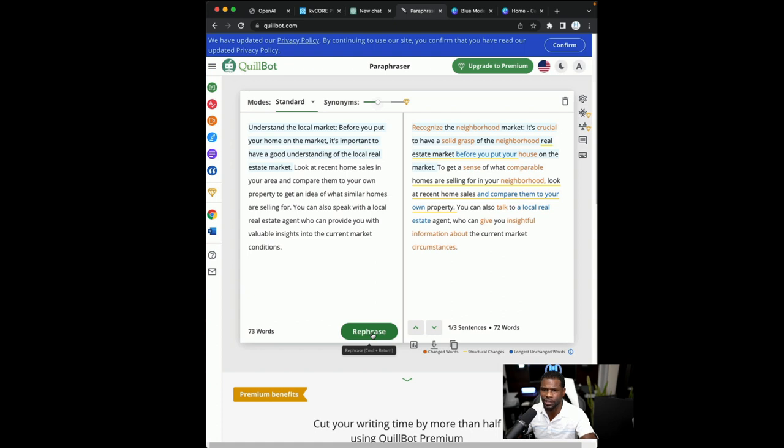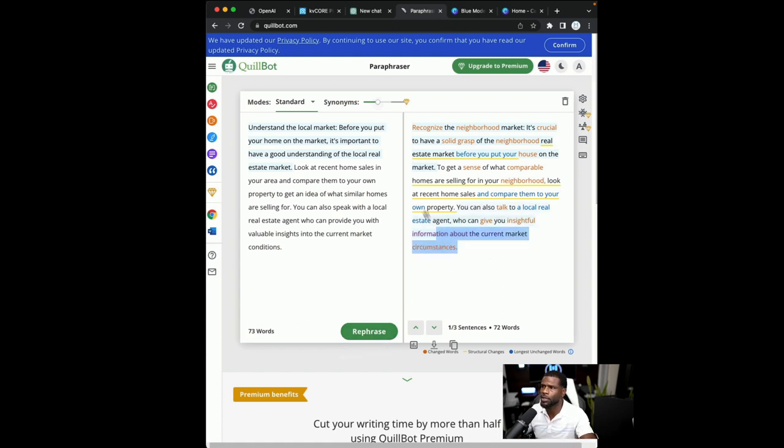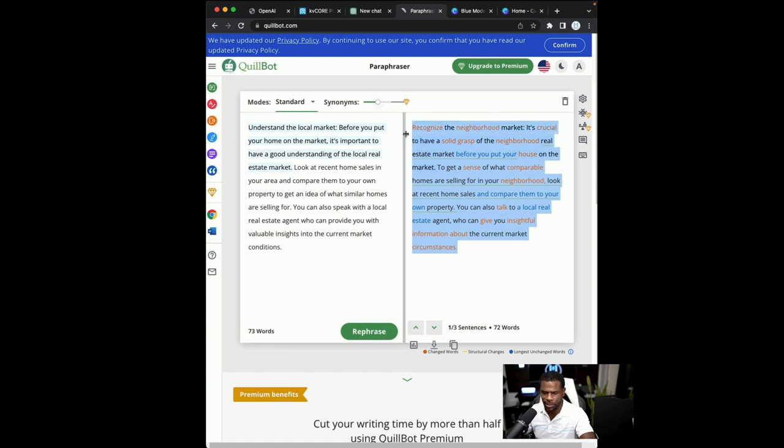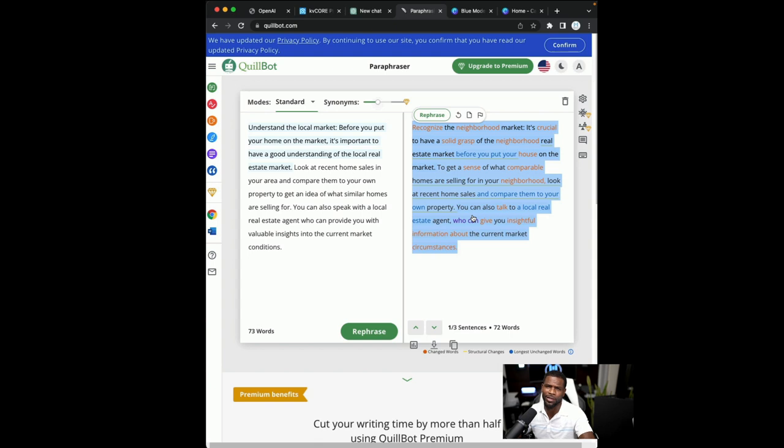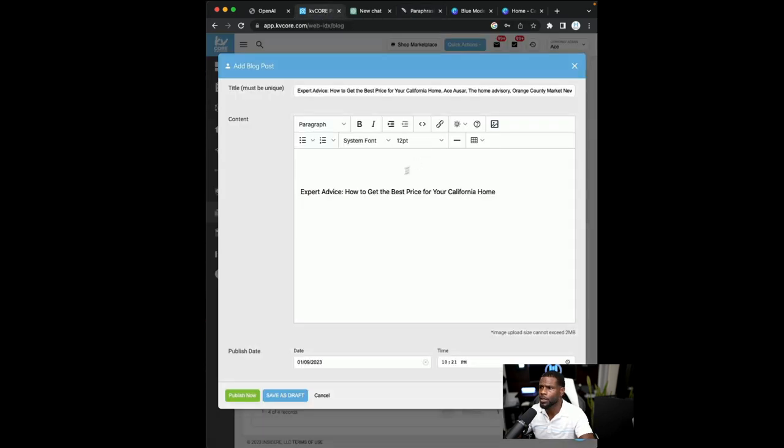This is going to customize our content. That way our blog does not get flagged by Google for being created by a bot. And it's always a good idea anyway, just to go in here, reread some of this stuff, make sure you like the way it sounds, make sure it sounds like you and before you go ahead and post it.